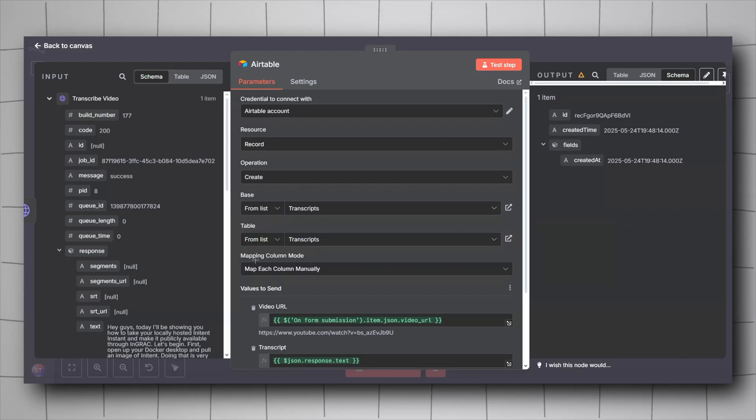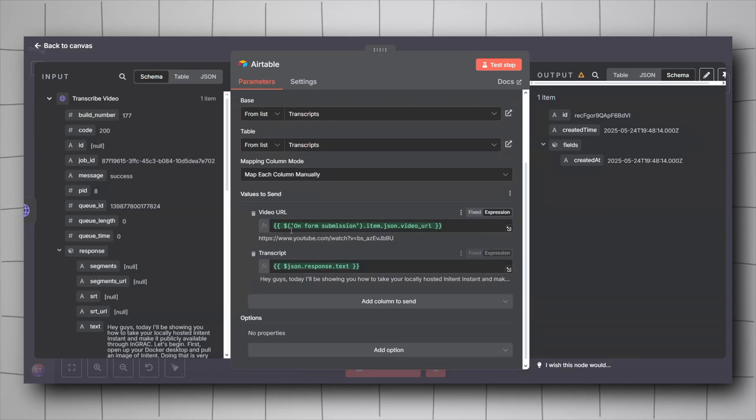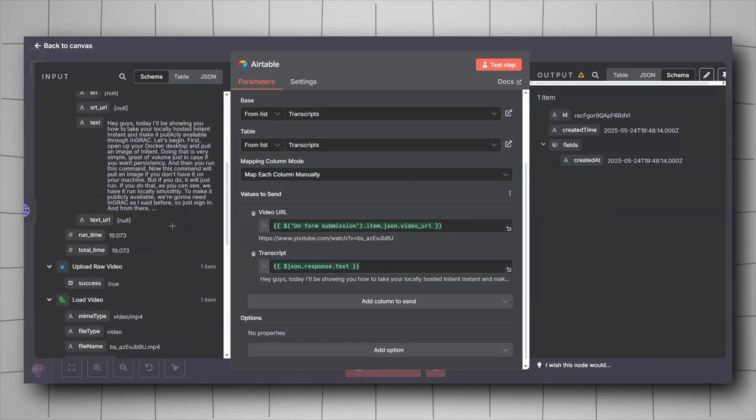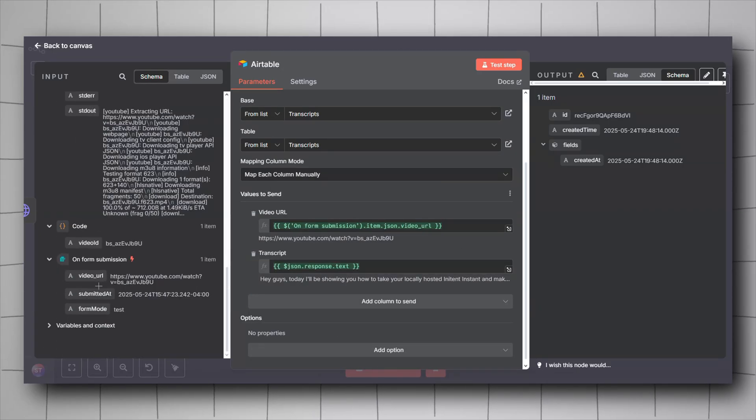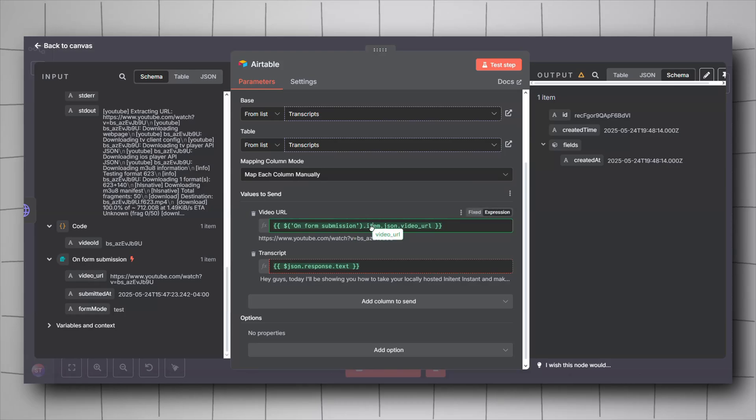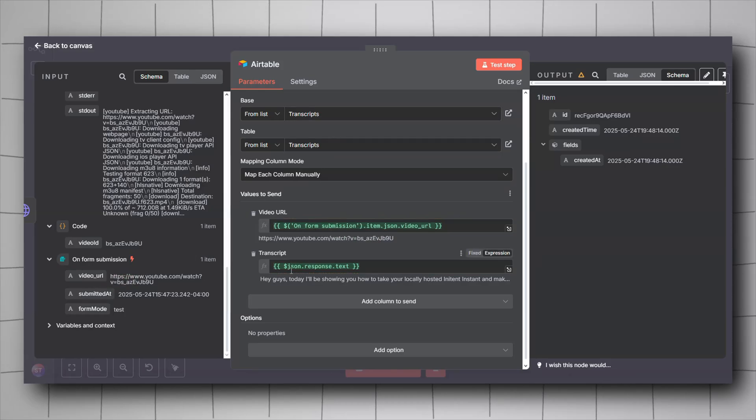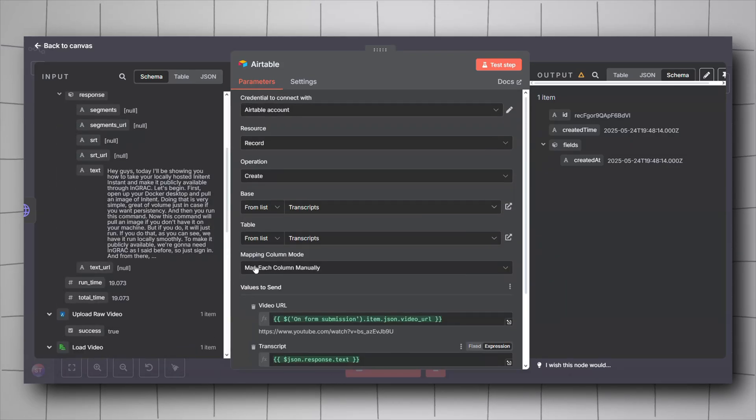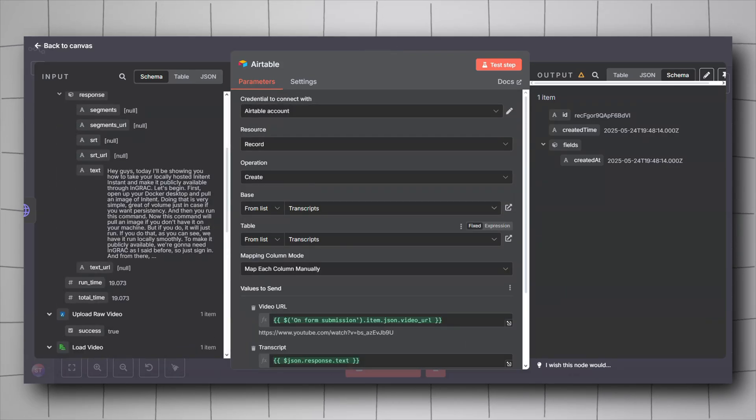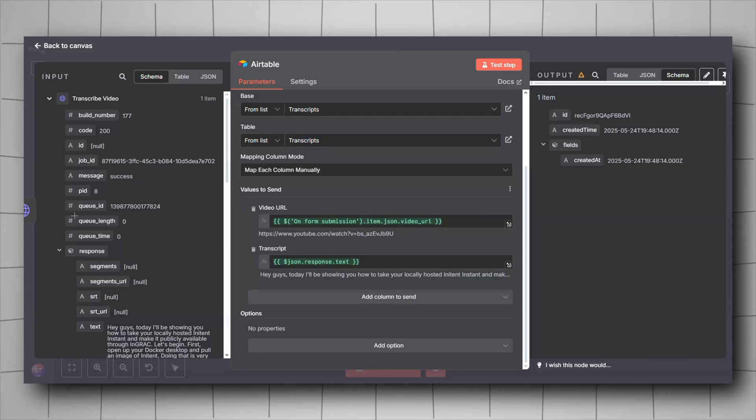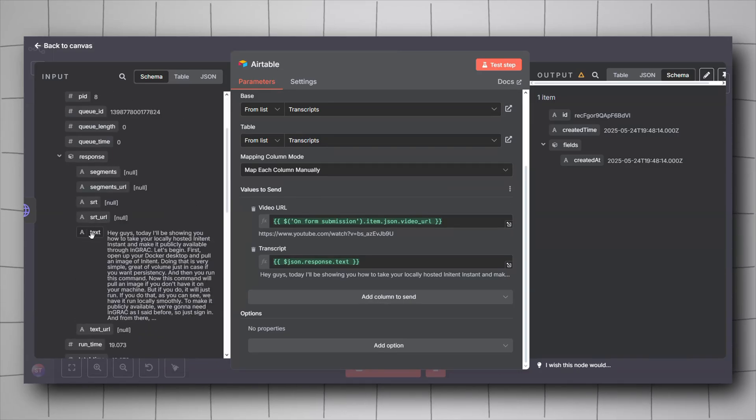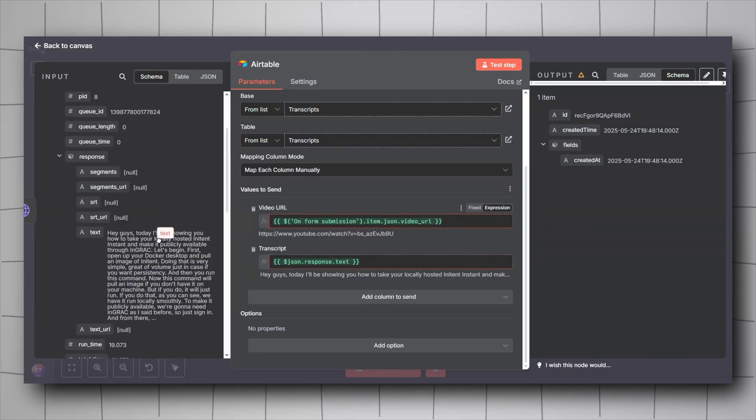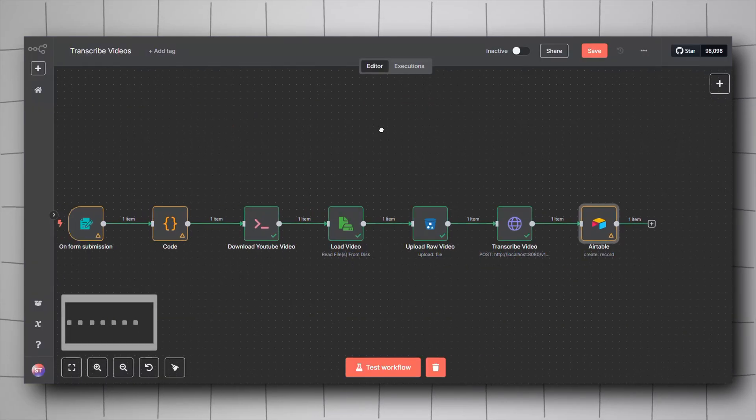Mapping column mode, it will be map each column manually. For the video URL, you have to drag and drop the URL submitted in the form here. For the transcript, will be taking the output of the HTTP request we created using nca toolkit. Go here under transcribe video, look for response and then text, and drag it and drop it here. And just like that, we have finished building our workflow.